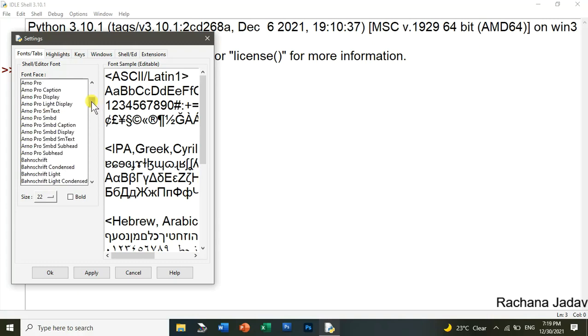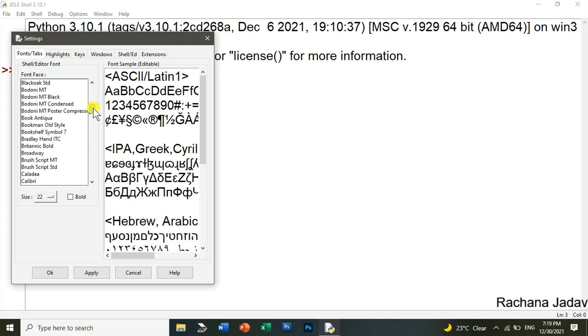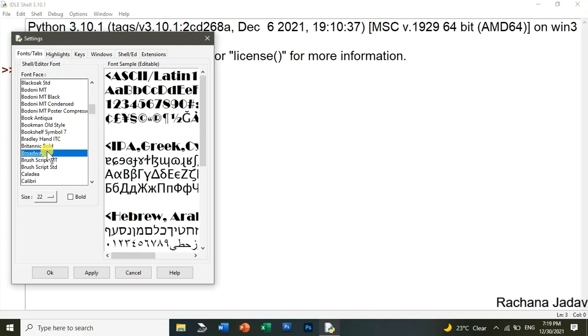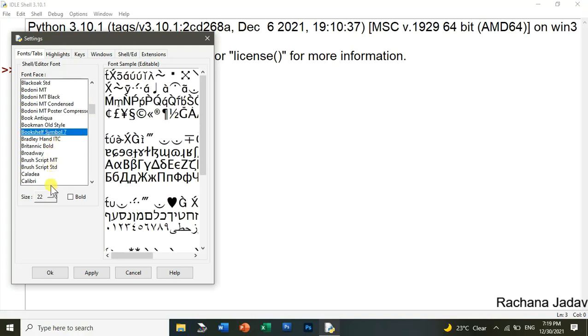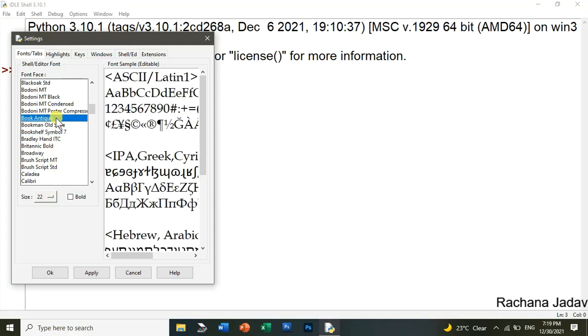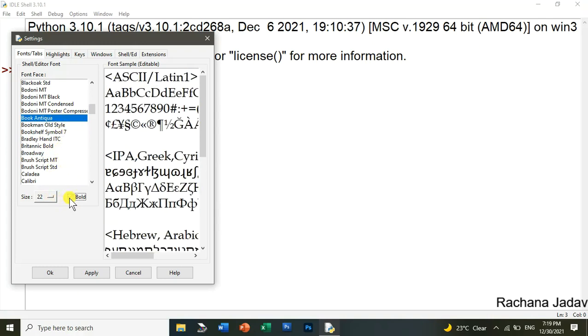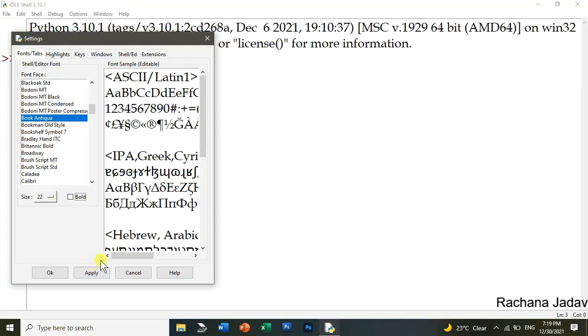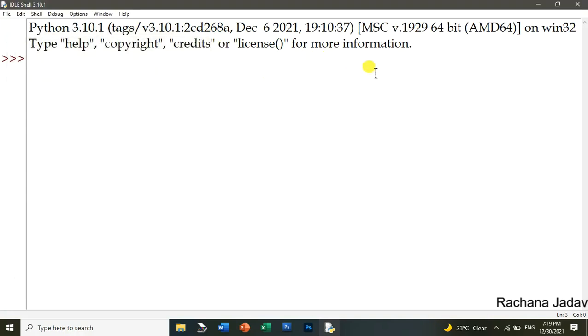So here I am changing the font. I wanted the size of it to be like that, so I am setting it to size 22. If I want it bold, yes I can give it bold and click on apply. You will see here, you will notice that there is a change in the font.